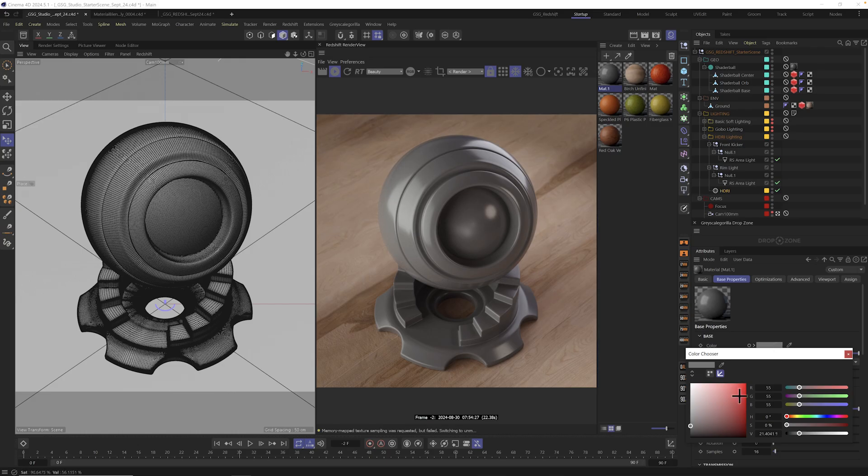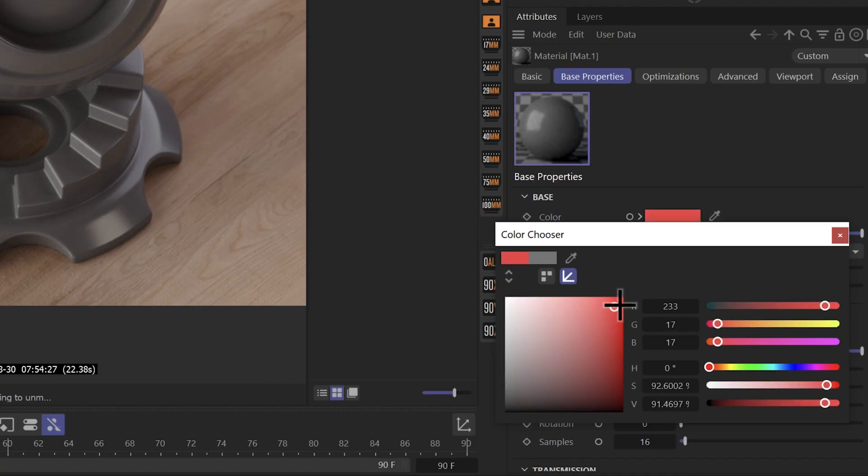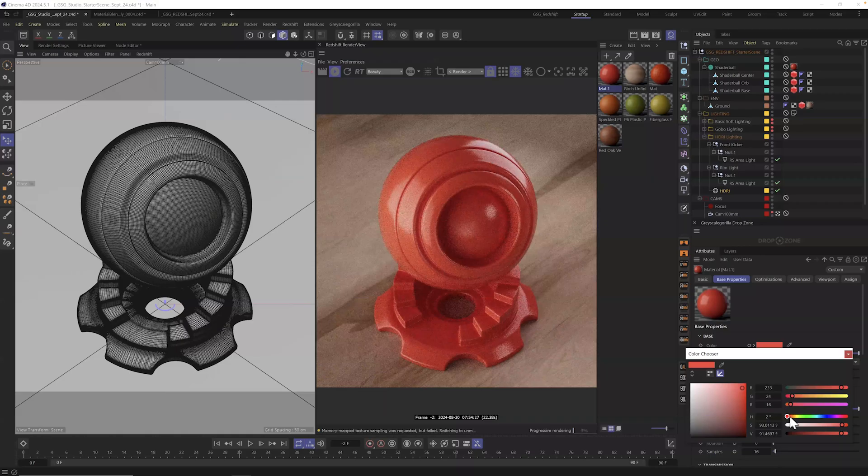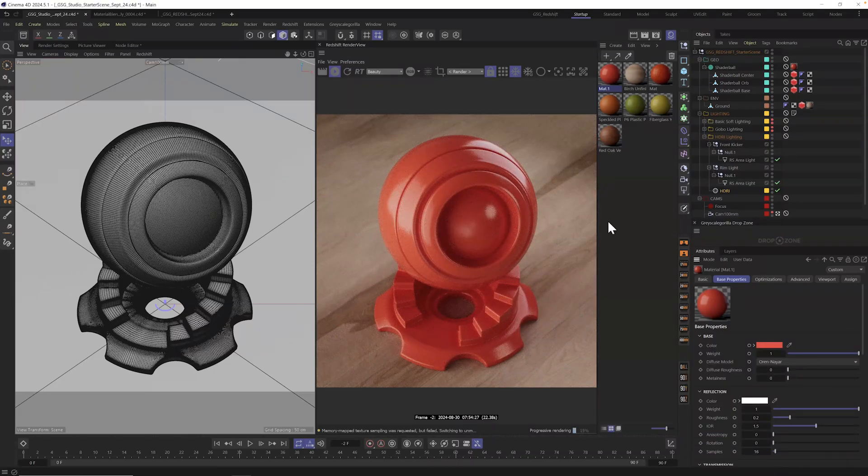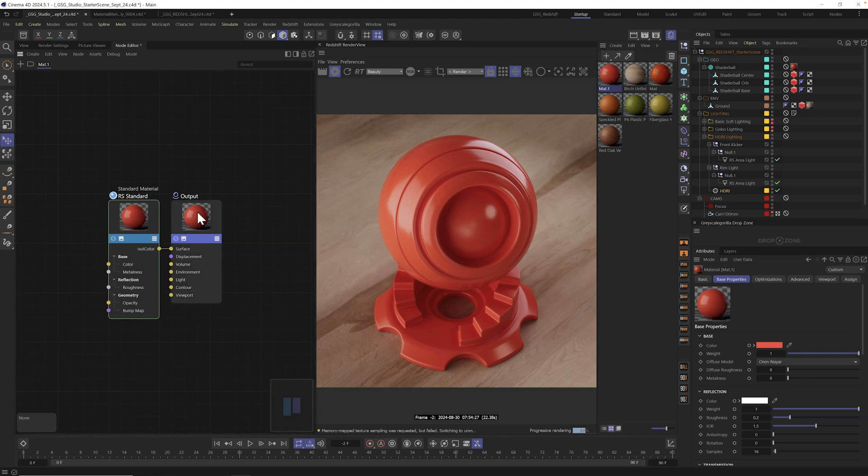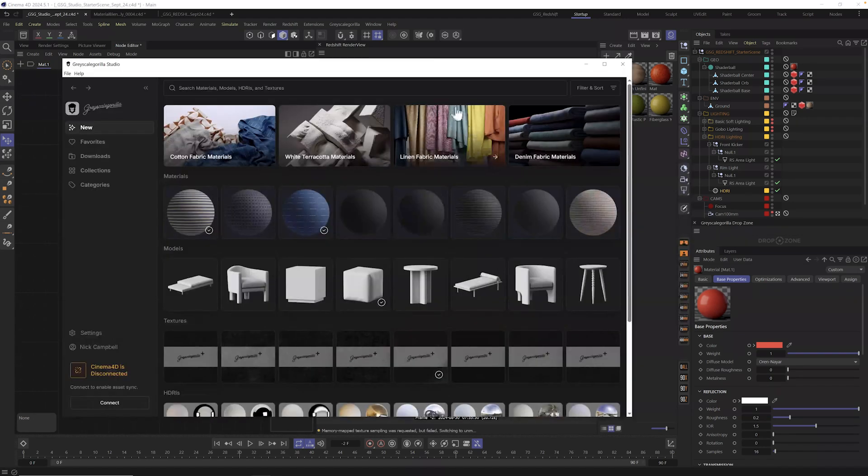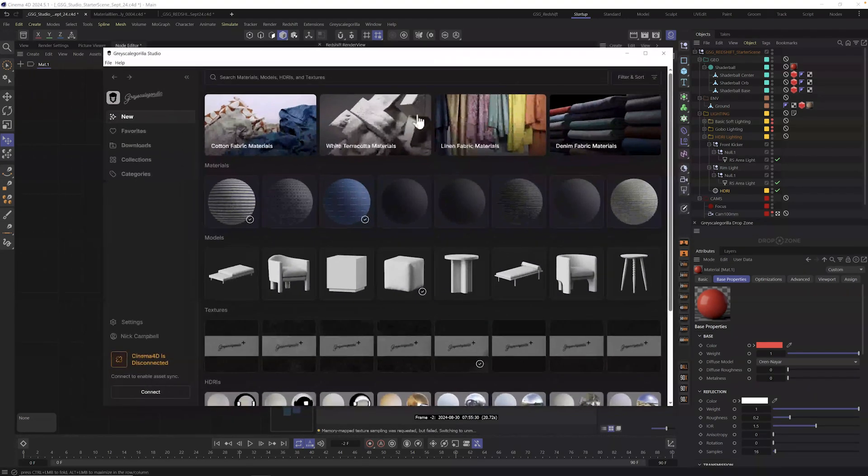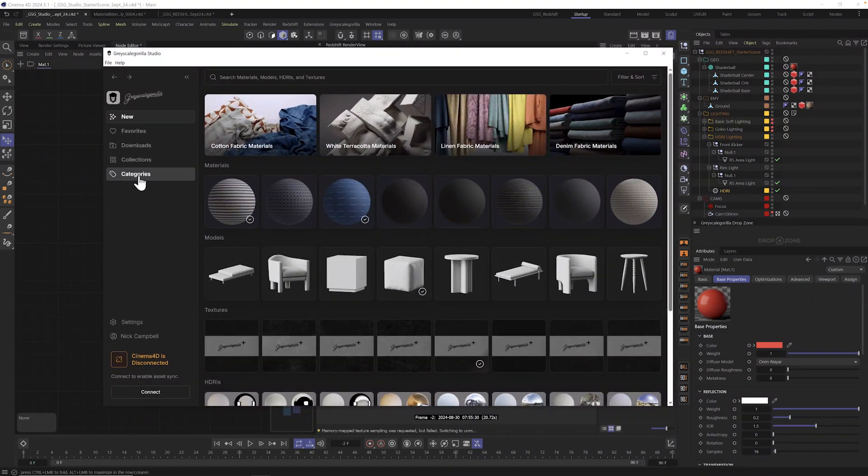And first thing is first here, folks. We got to make this thing a little bit reddish orange. All right. That looks pretty good. Now, of course, I want to break up these reflections, add a little bump, maybe even some displacement. And I could do all of that really quickly using Grayscale Guerrilla Studio. So let's open it up and let's find some surface imperfections.